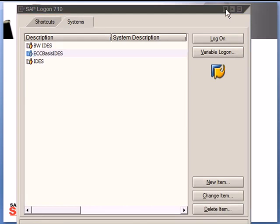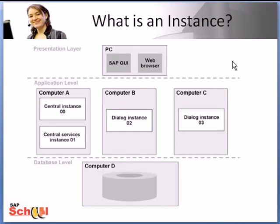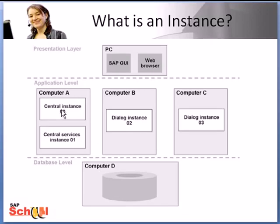For those of you already experienced in system admin you would know that the term SAP instance and application server are often used synonymously. So essentially an app server is SAP instance.